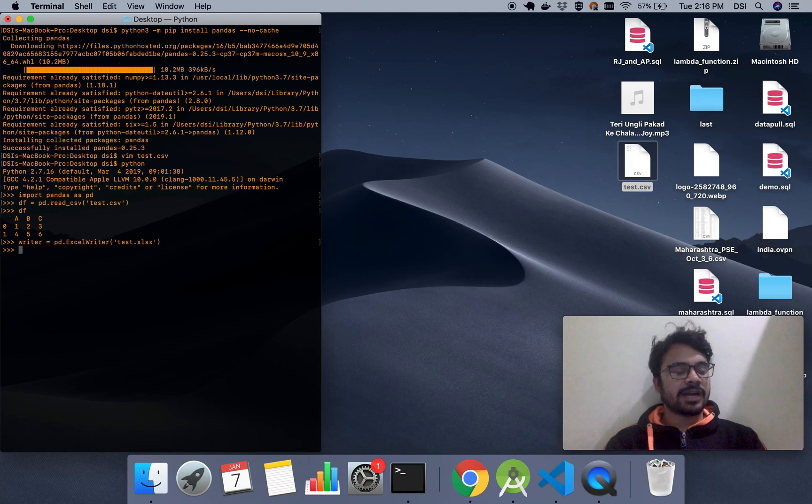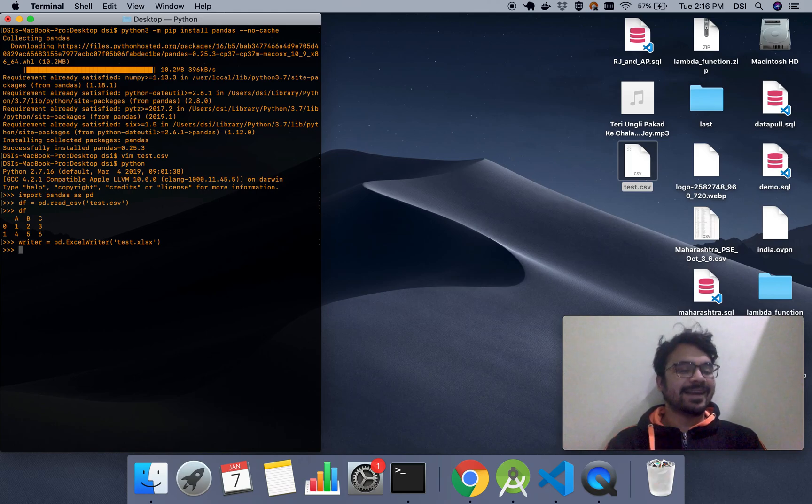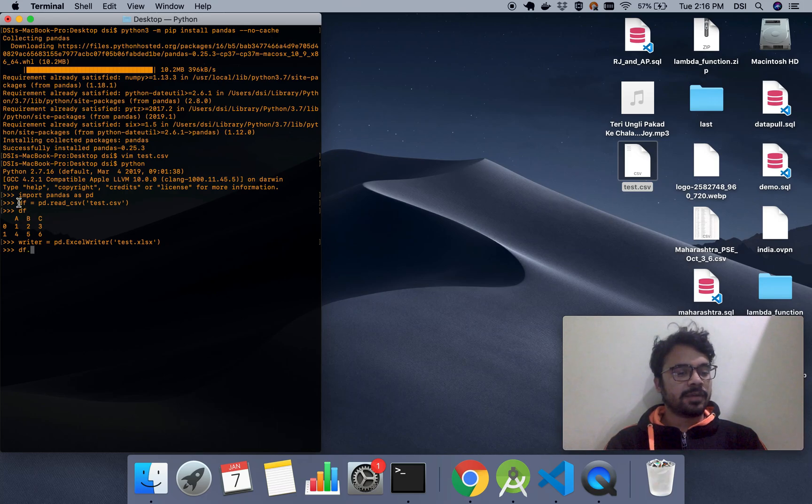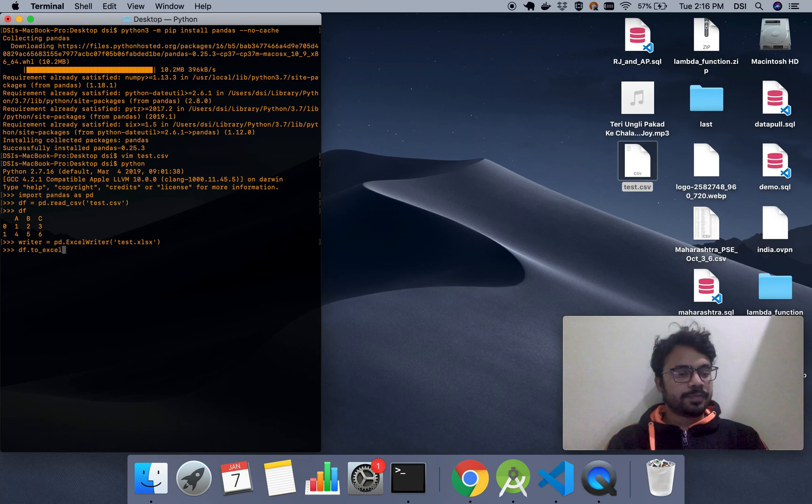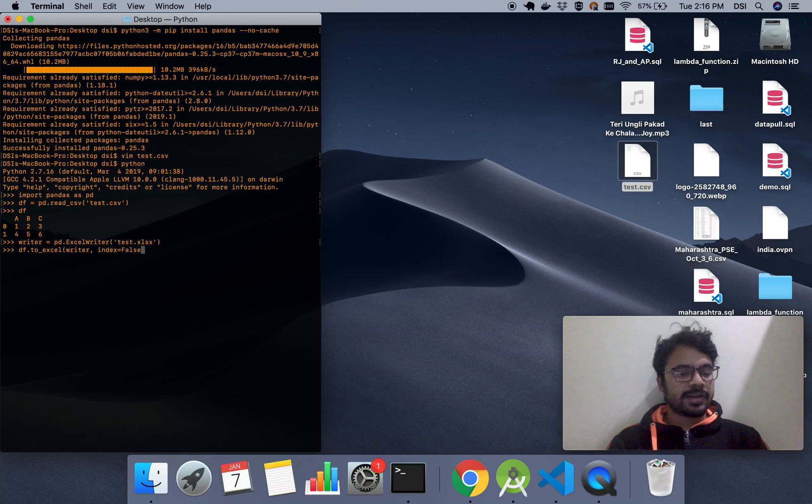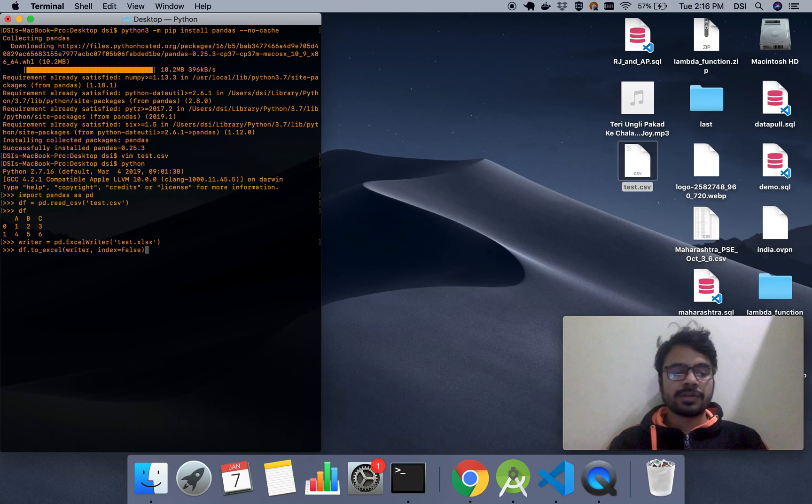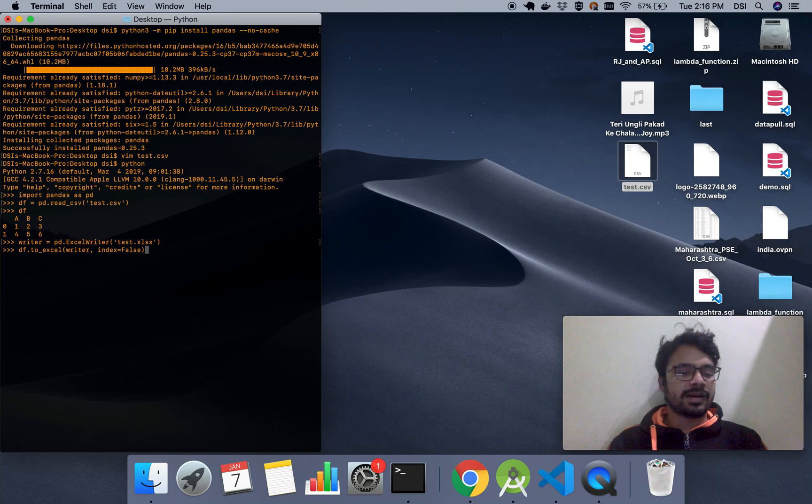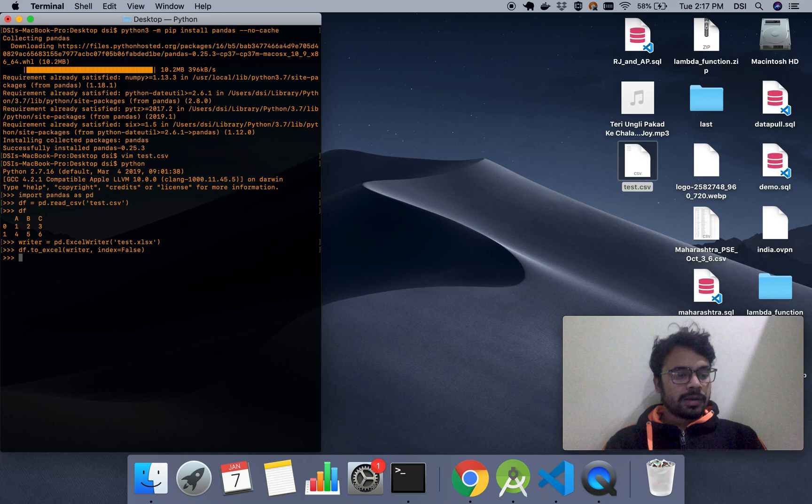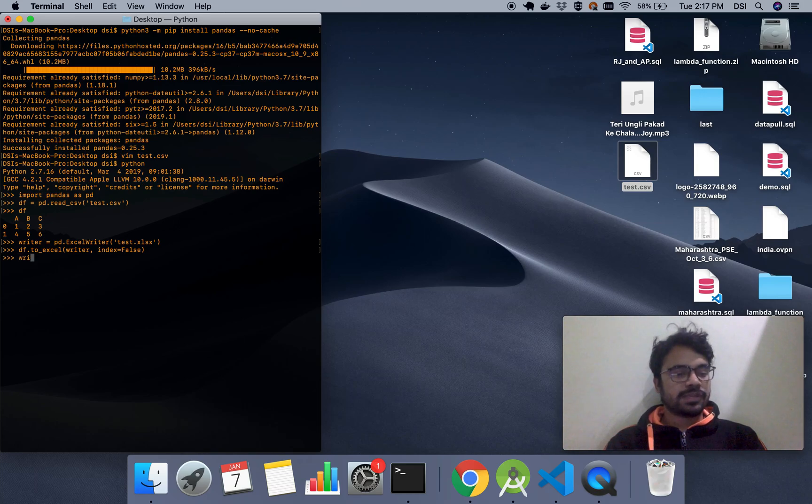there is a function of the data frame called to_excel. Now we'll give the destination writer and we'll pass another argument, index, which is set to false. This means we don't want an extra index column to be automatically added. Now the data is written to the writer. Now we have to save the data to the hard disk. Now you should see on the desktop that your file is created.